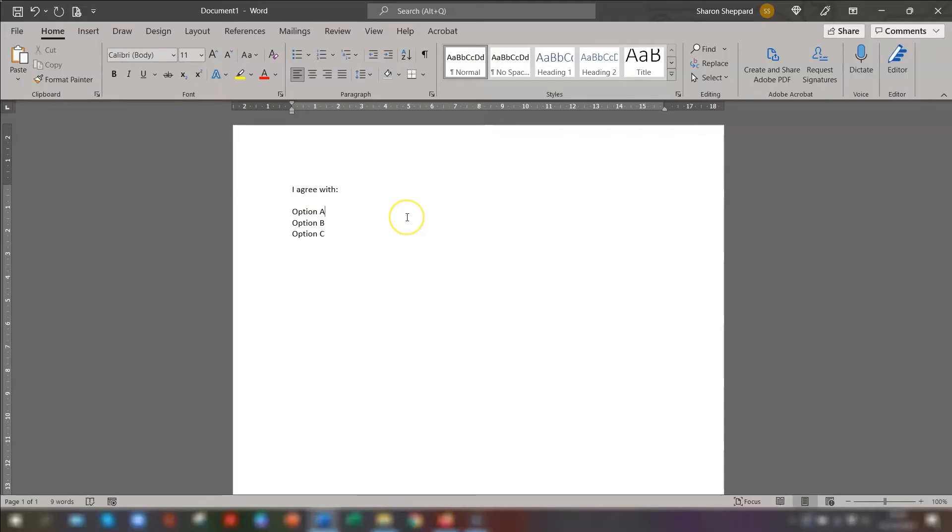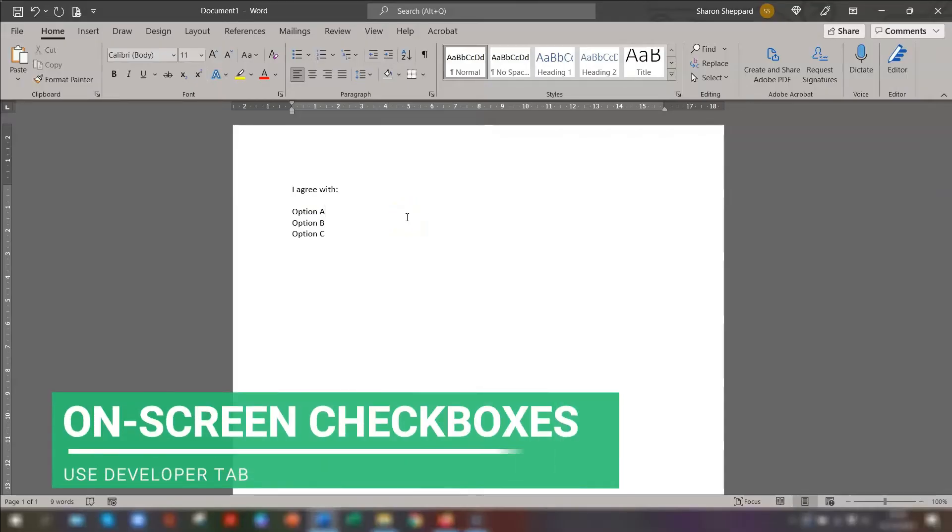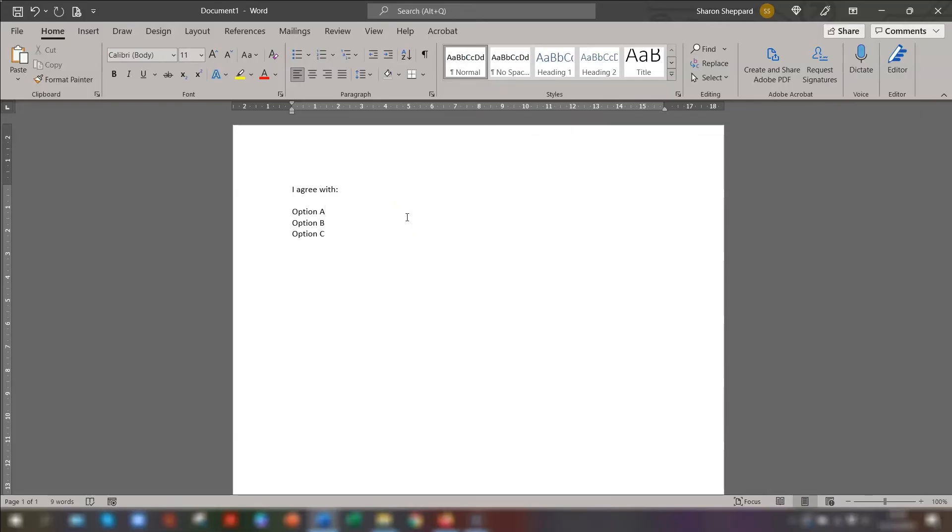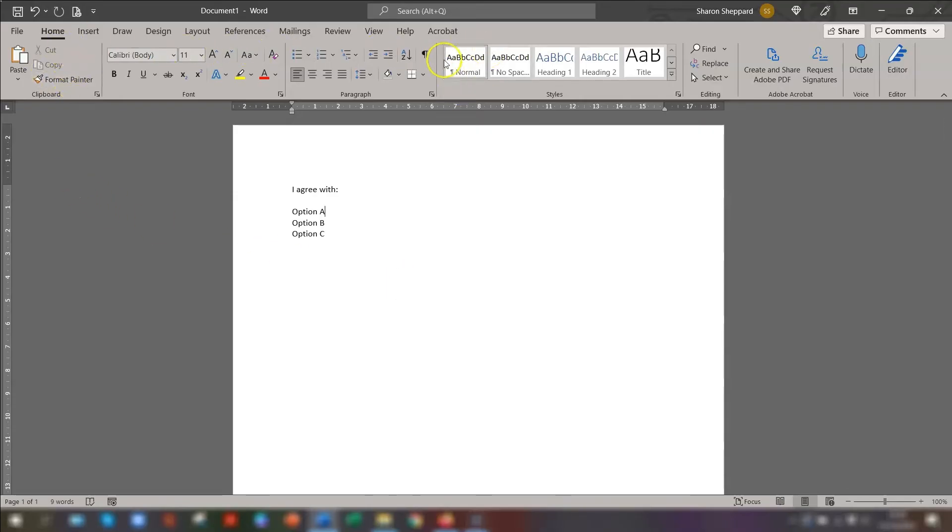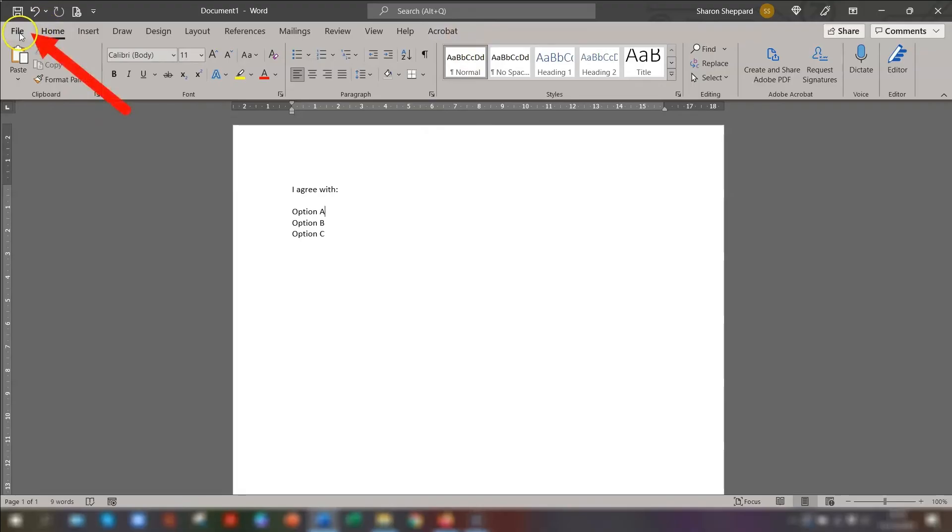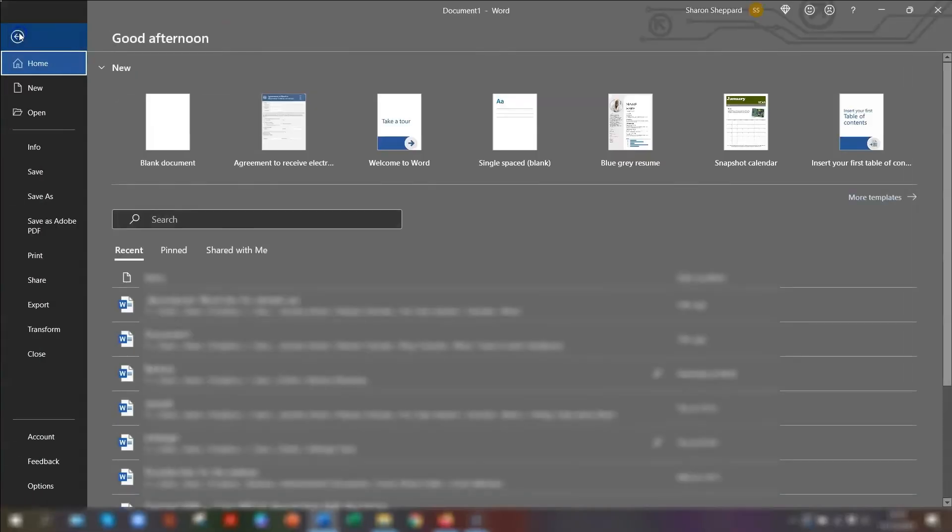Let's say you want a checkbox that is clickable on the screen instead of it being printed out. So to do that, these are inserted into your Word document through the developer tab on the ribbon. Now you can see I don't actually have the developer tab on my ribbon. So if you're the same and it's not there, you need to add it to your ribbon first. So to do that, click on File in the top left corner.